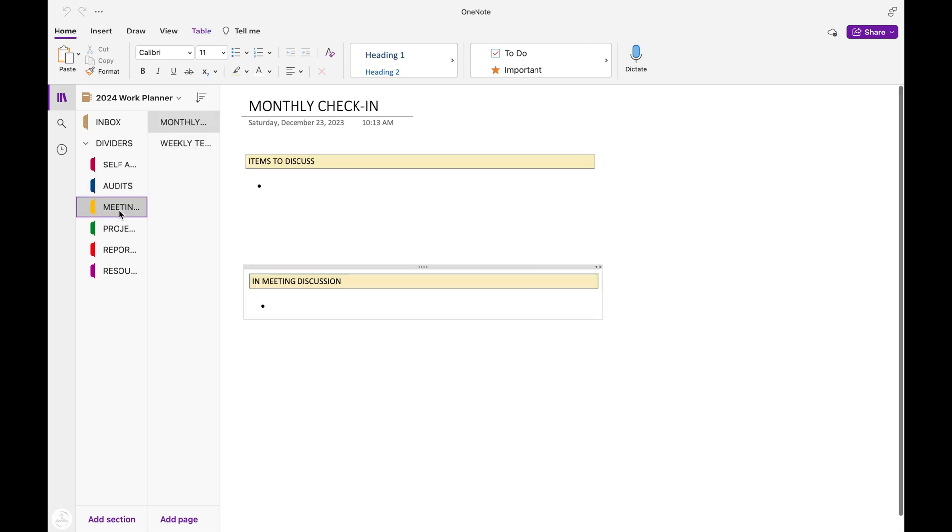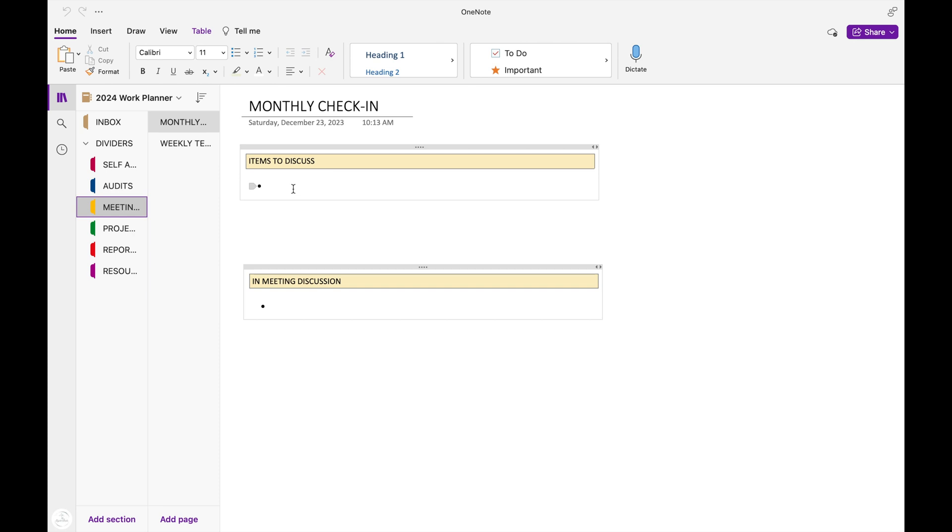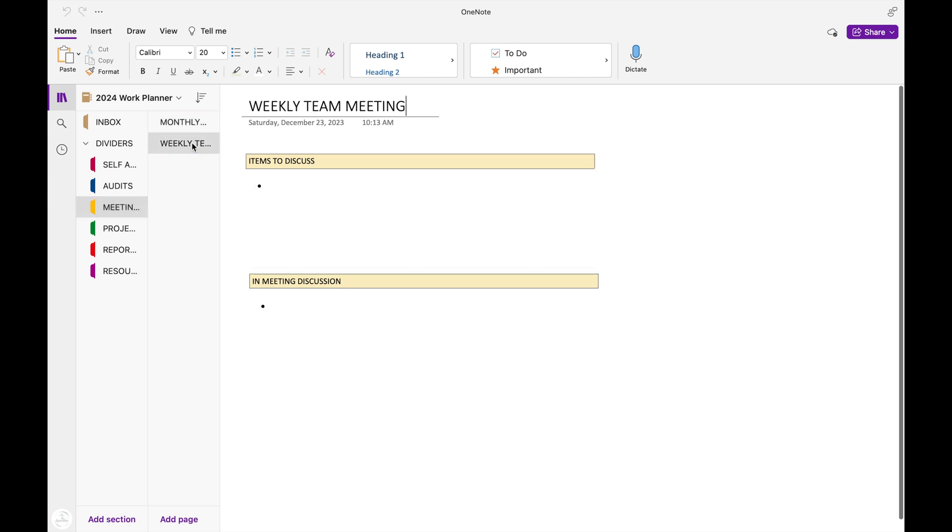I have my meeting section, and this first page is my monthly check-in, which is my one-on-one meeting with my supervisor. Here, I'll keep a list of anything that I want to discuss with her during our one-on-one and also anything that we talked about. Sometimes I get assignments or things that she wants me to work on during that meeting, and I'll jot those down here so I can remember to touch those before the end of the year.